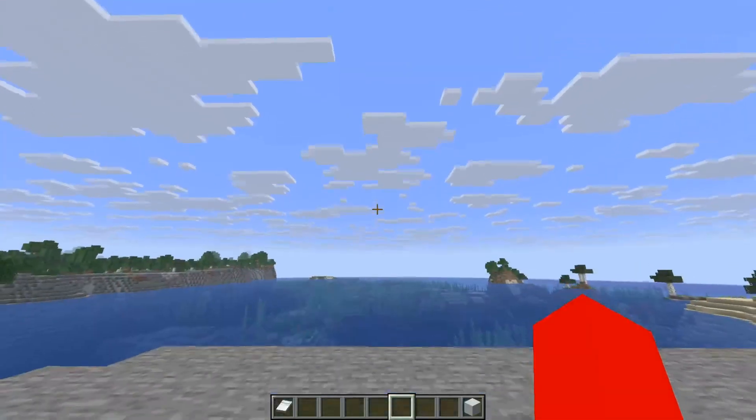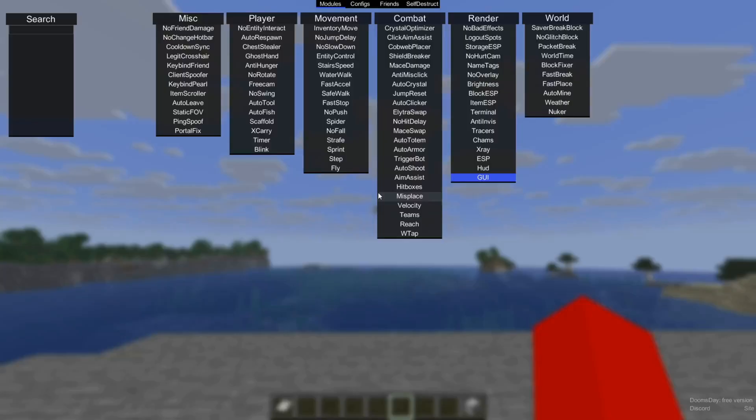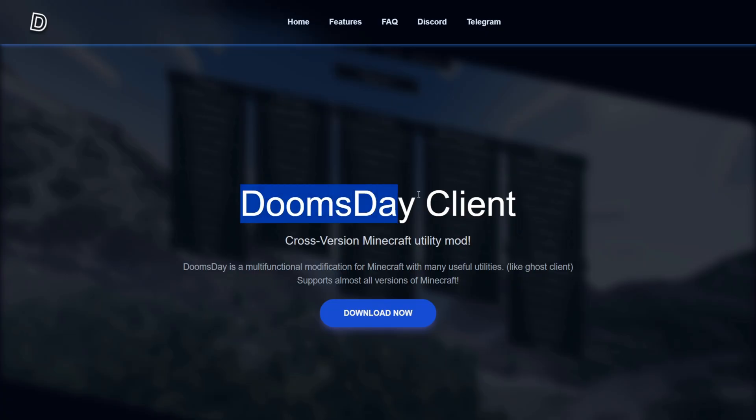Doomsday is one of the most versatile clients for Minecraft Java Edition, and today I'm showing you how to get it for 1.21.8 or really any other version you want.